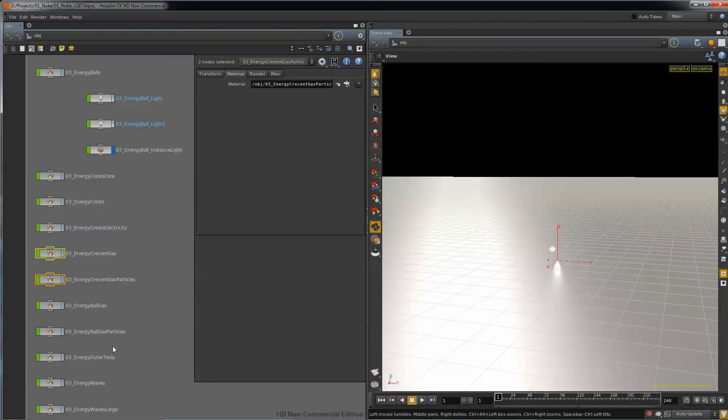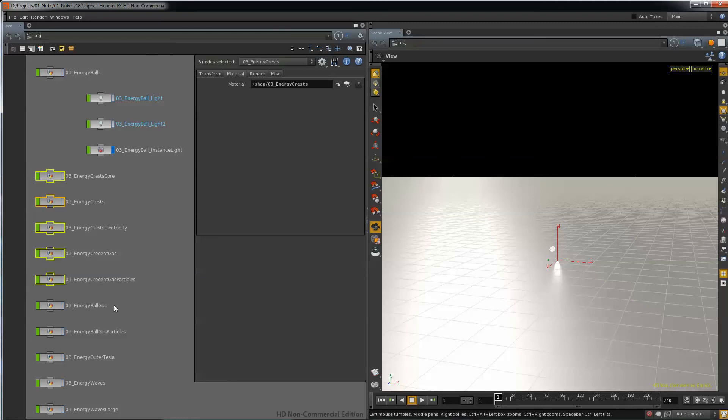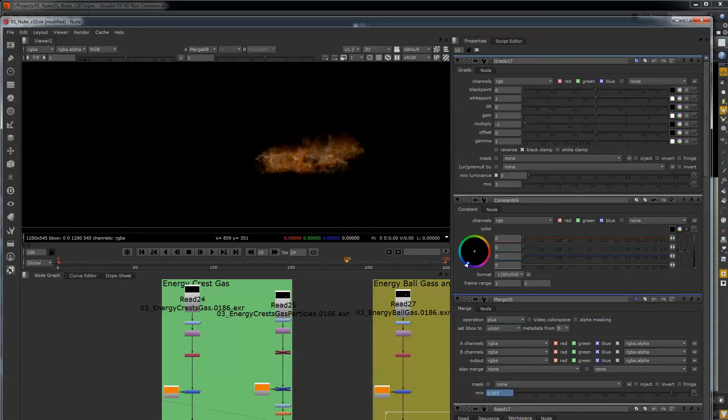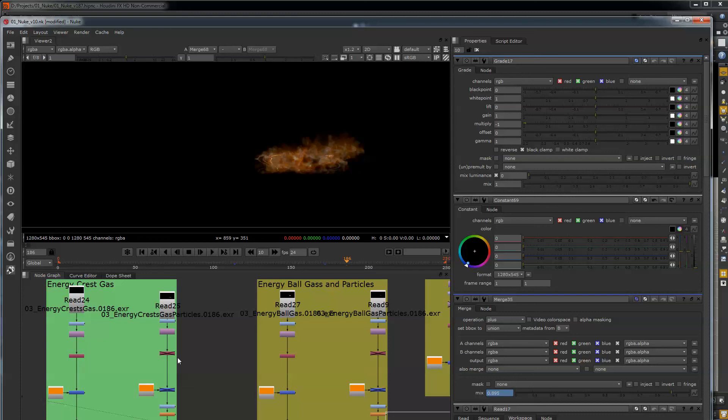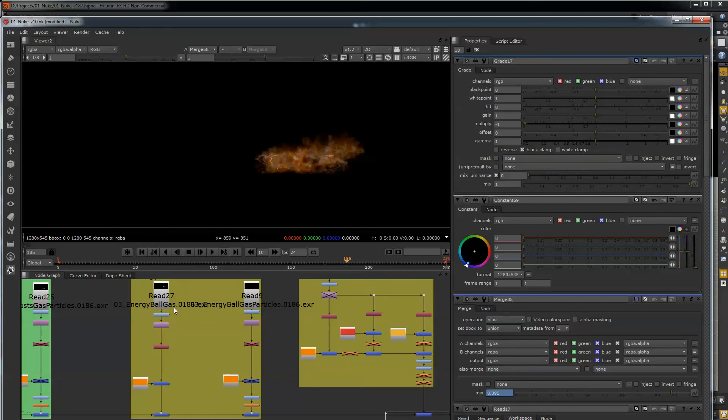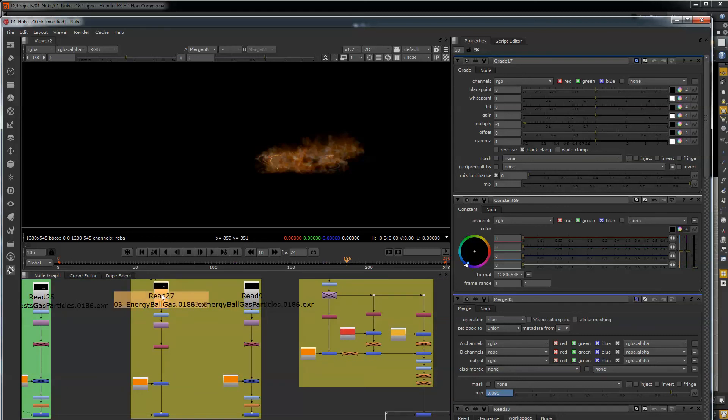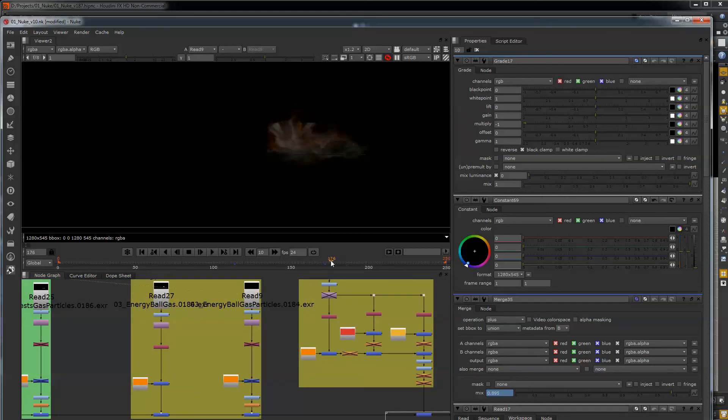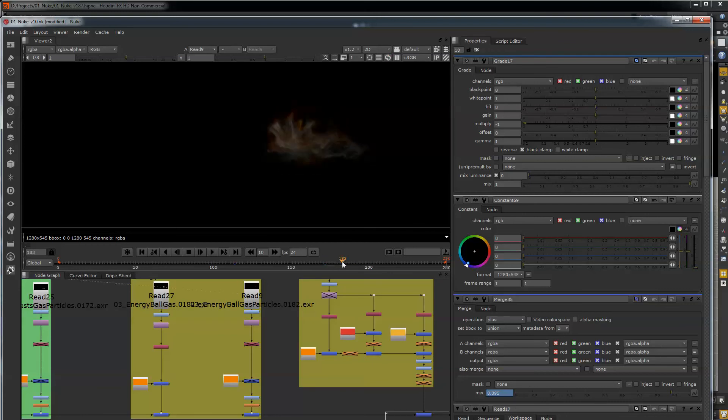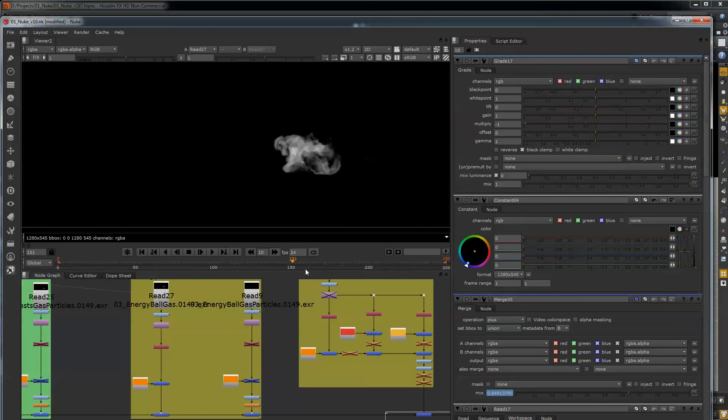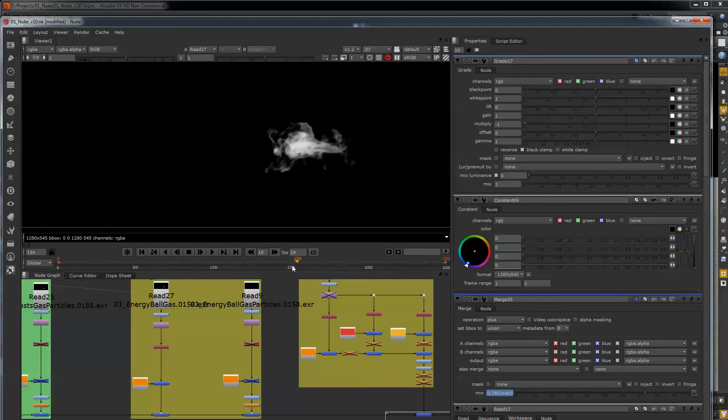These two guys, well, here's the energy crests and that's that element done. So the next element, we go on to the energy vol gas and the energy gas particles. It really is the same deal. We just take the geometry that we made and we emit off of it. So as you can see, basic particles sim, basic fluid sim.